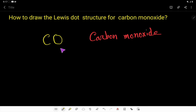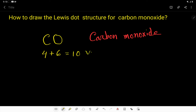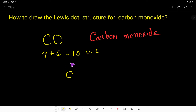Lewis structure of carbon monoxide. The valence electrons of carbon is 4 and the valence electrons of oxygen is 6, so the carbon monoxide molecule has 10 valence electrons. Now we have to select the central atom. Carbon is the central atom because it is the least electronegative atom compared to oxygen.